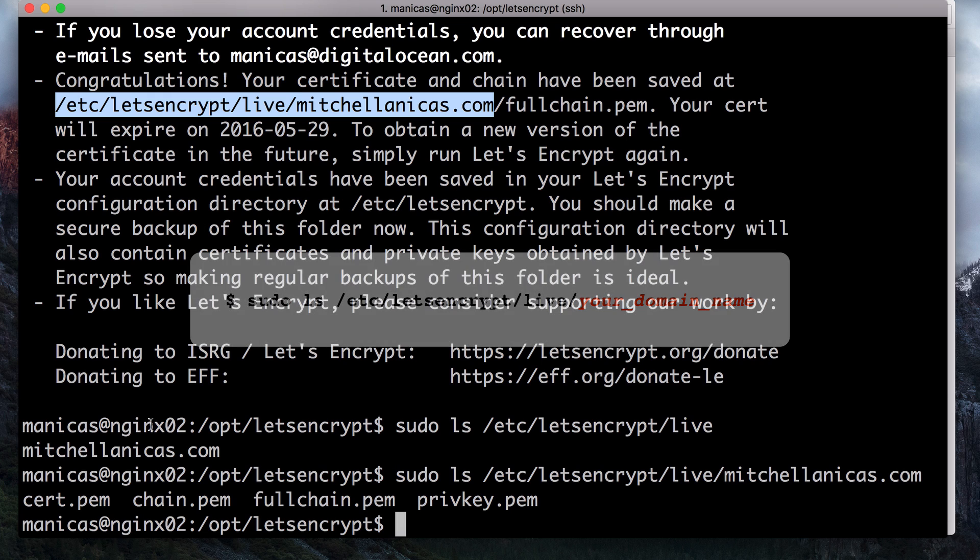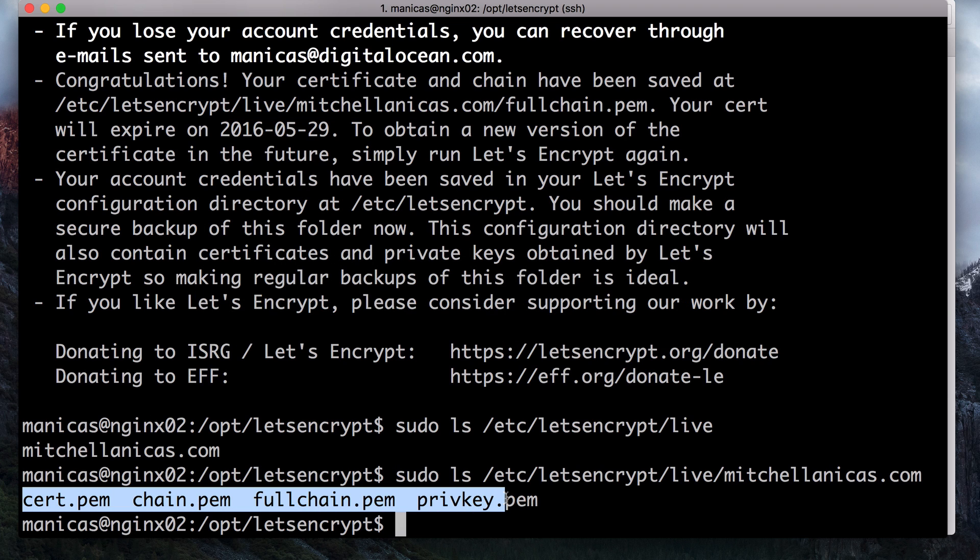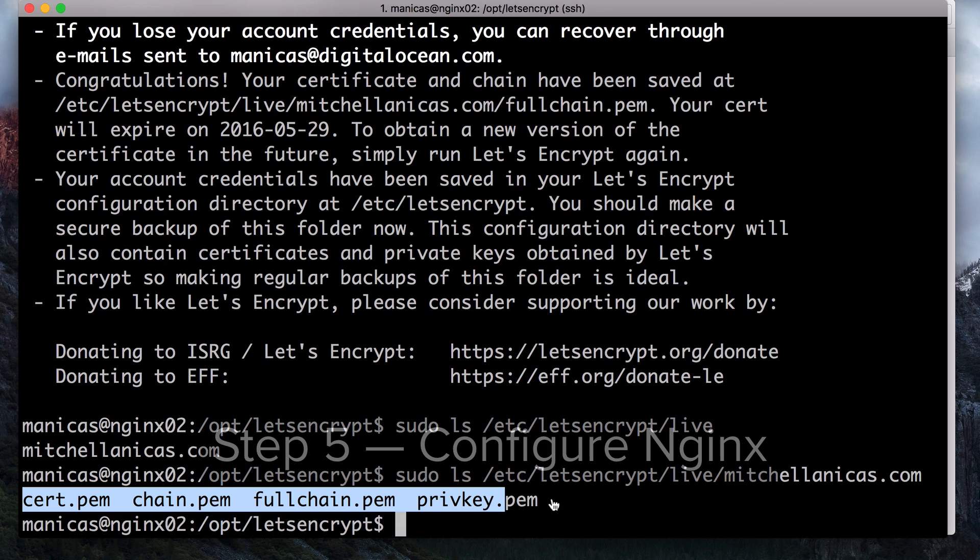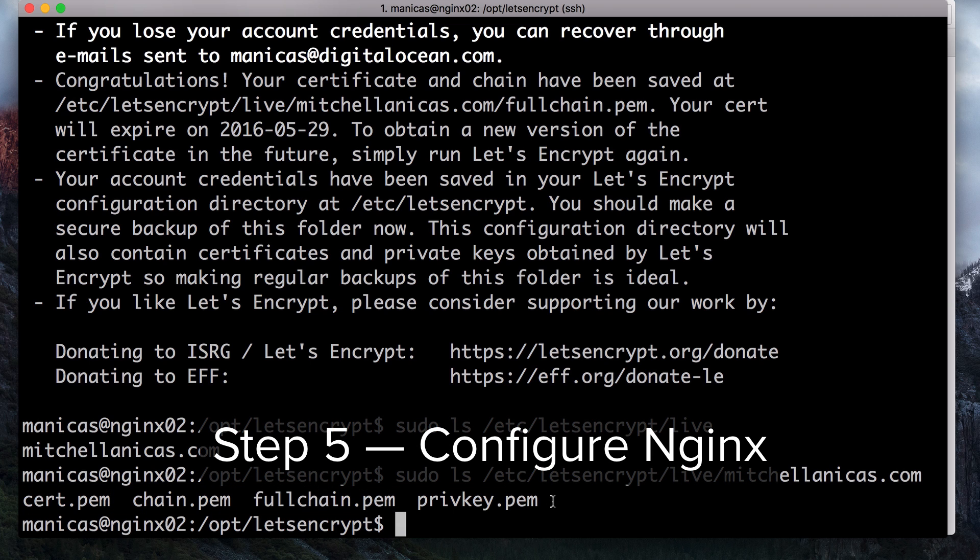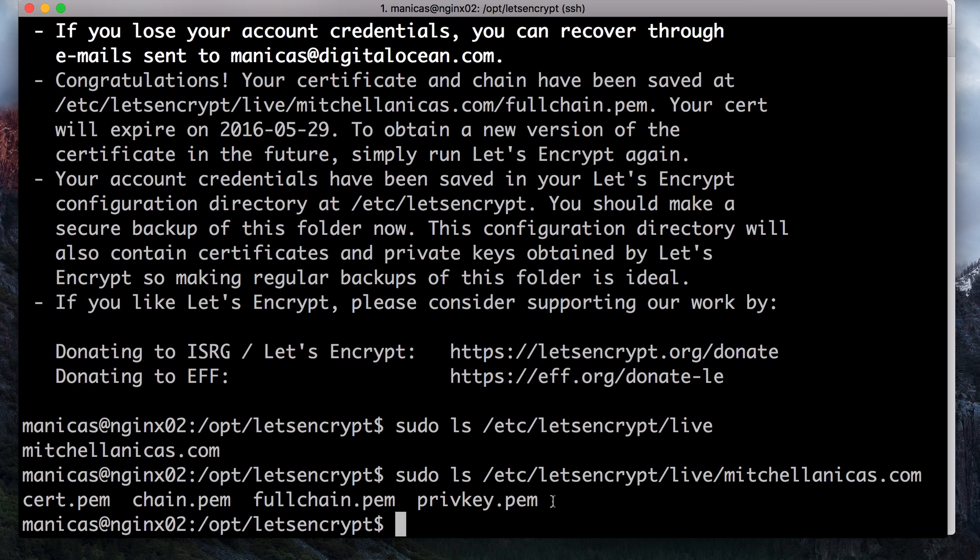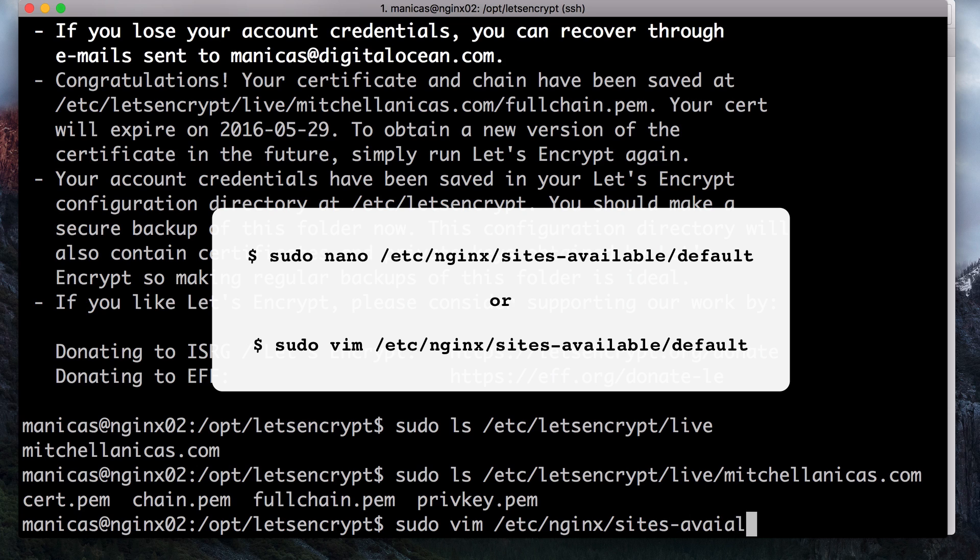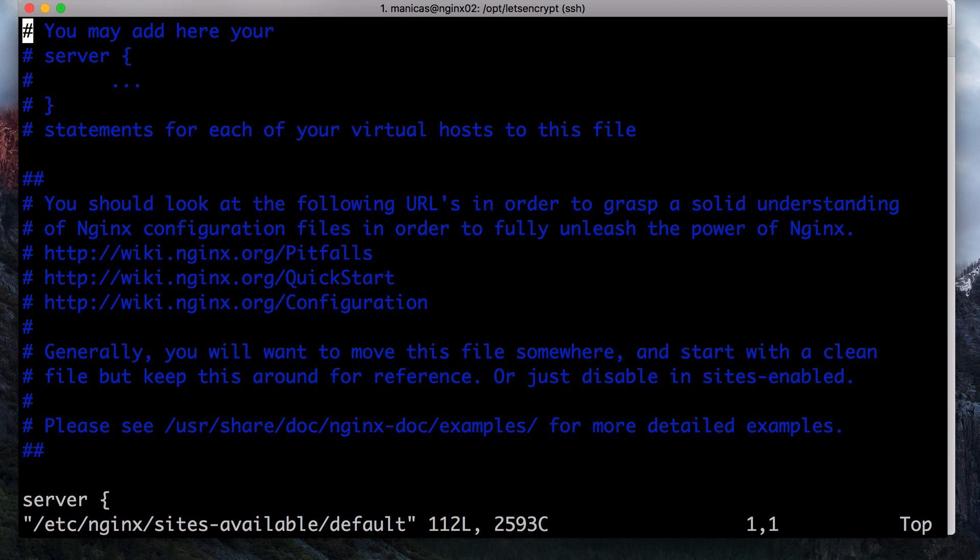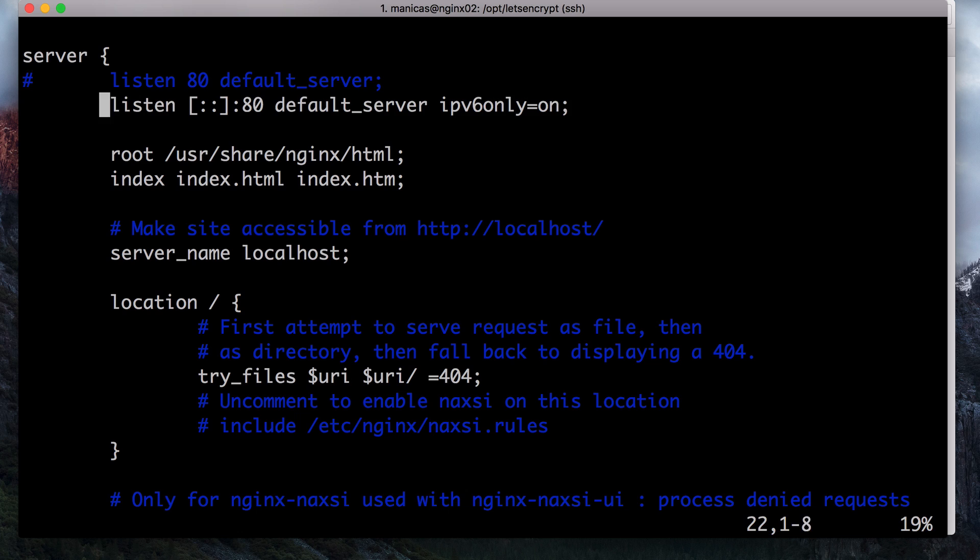You can verify that all of the relevant files have been created with this command. We will be using the fullchain.pem and privkey.pem files with nginx. Now we'll configure nginx to use the Let's Encrypt certificate, which will enable encrypted HTTPS traffic. We will also configure plain HTTP connections to be redirected to HTTPS. I'm going to use the vim editor to edit the default nginx server block configuration with sudo vim slash etsy slash nginx slash sites dash enabled slash default. If you're not familiar with vim, I would recommend using the nano editor instead.